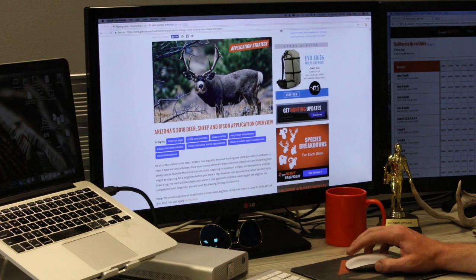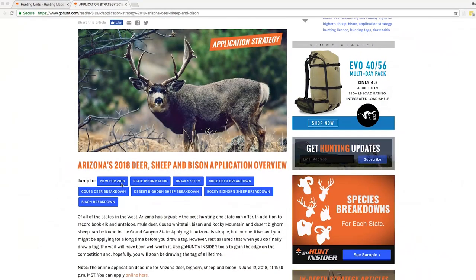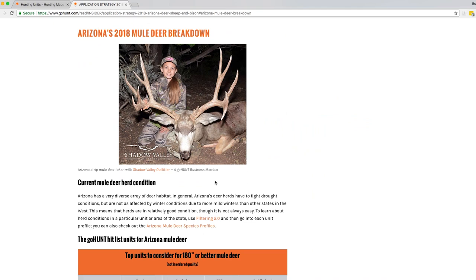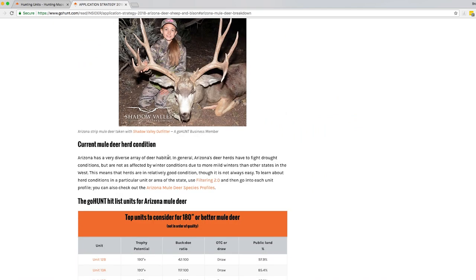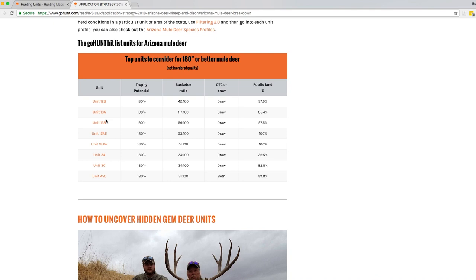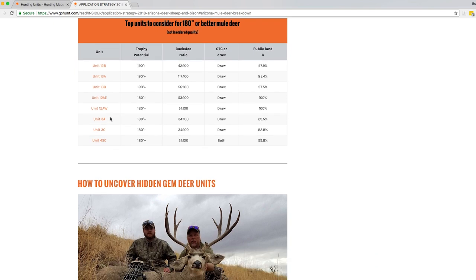As you see right here you can jump down into these blue buttons new for 2018. We have state information, information on the draw system, how to navigate that. Then you can jump into species by species breakdown. For example, mule deer breakdown and it's going to give you everything you need to know about that species in the state. So current mule deer herd conditions, top units in the state right now trending, are they over the counter, are they draw, what's the buck dough ratio doing.